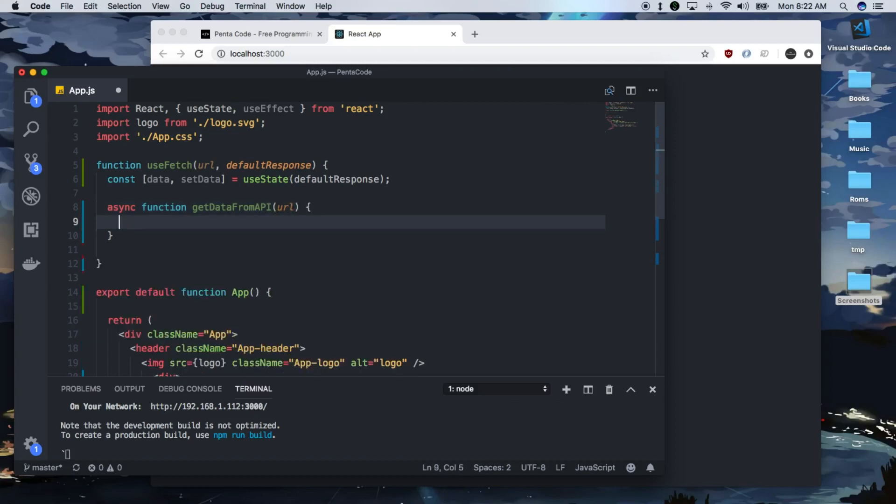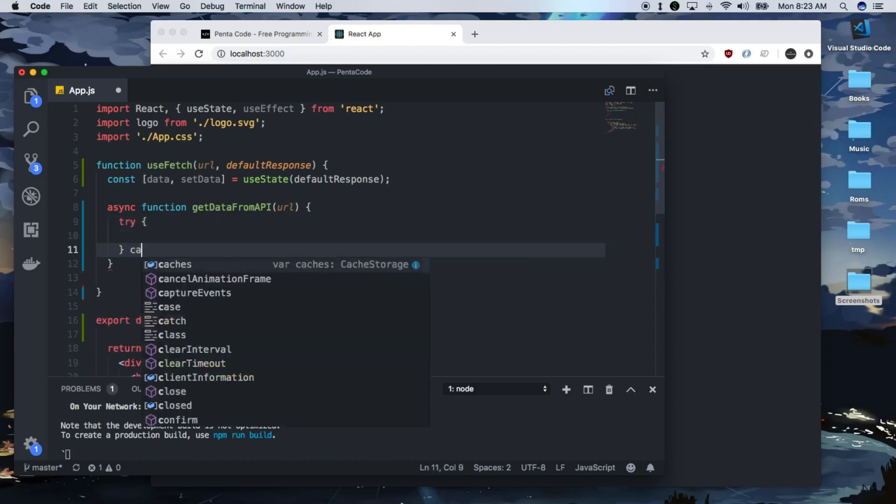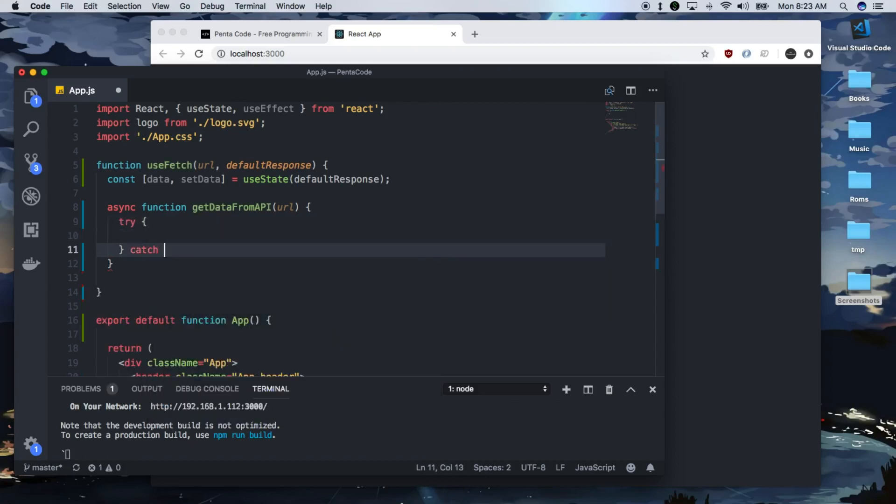So this async function, I'll show you why we have to do this instead of doing the async function inside of useEffect. So since it's async, we like to always put it in try catch.